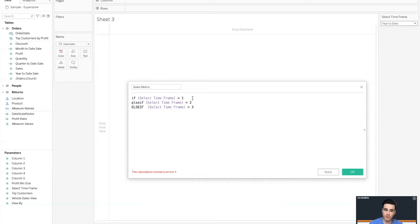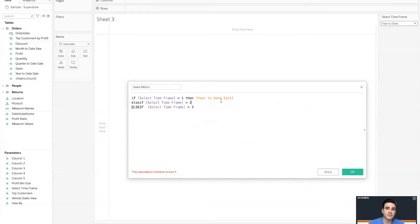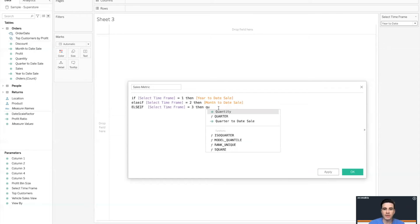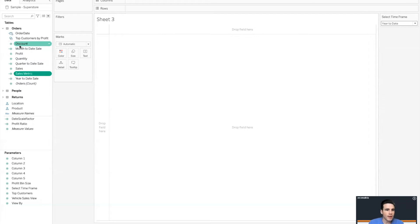I'm going to go through two ways to do this. For Method 1, since we already have year-to-date, quarter-to-date, and month-to-date calculations in our data, I can just reference those. So: if Select Time Frame equals one, then Year to Date Sale; else if Select Time Frame equals two — which was our month-to-date — then Month to Date Sale; for three, then Quarter to Date Sale. The calculation is valid — let's go ahead and use that.